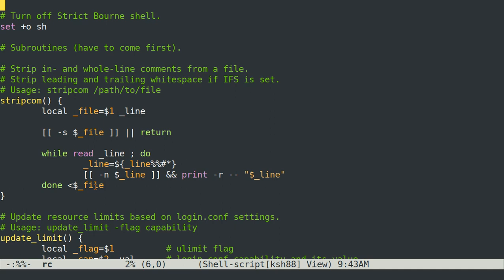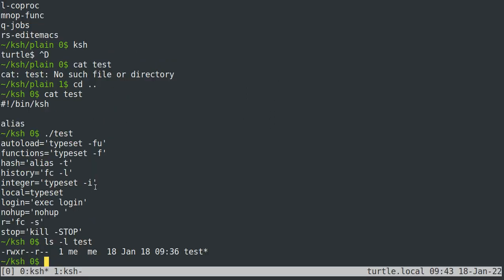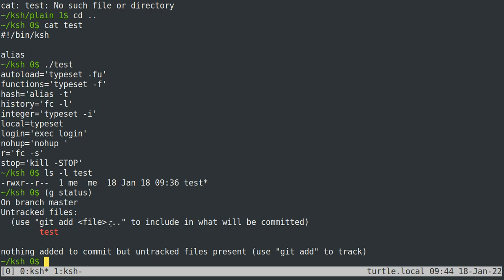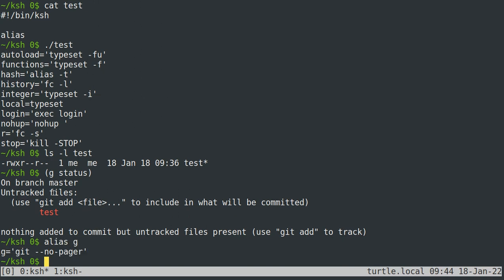Now subshells are different from newly executed shells that I mentioned just a moment ago in that at the moment that the subshell is started it's almost exactly the same as the parent shell which means any configuration that you have run will still be there. So I can run g status in a subshell and it will still recognize that I have g aliased to git no pager.